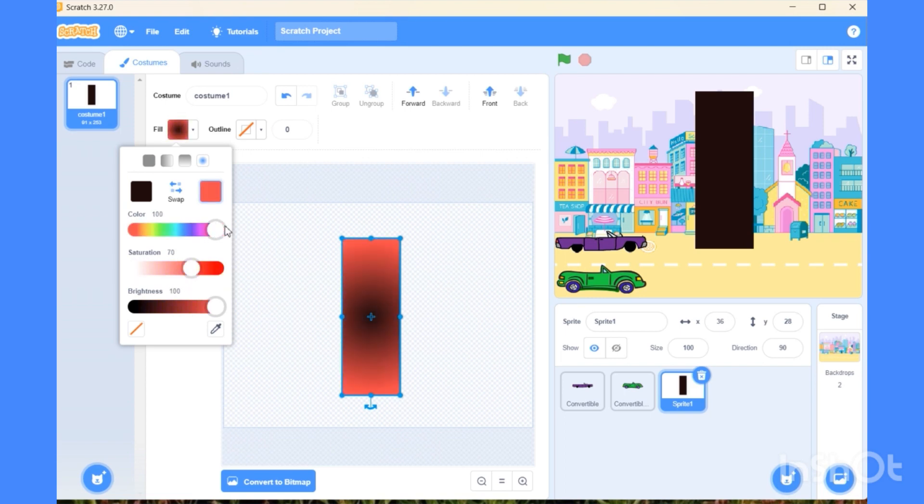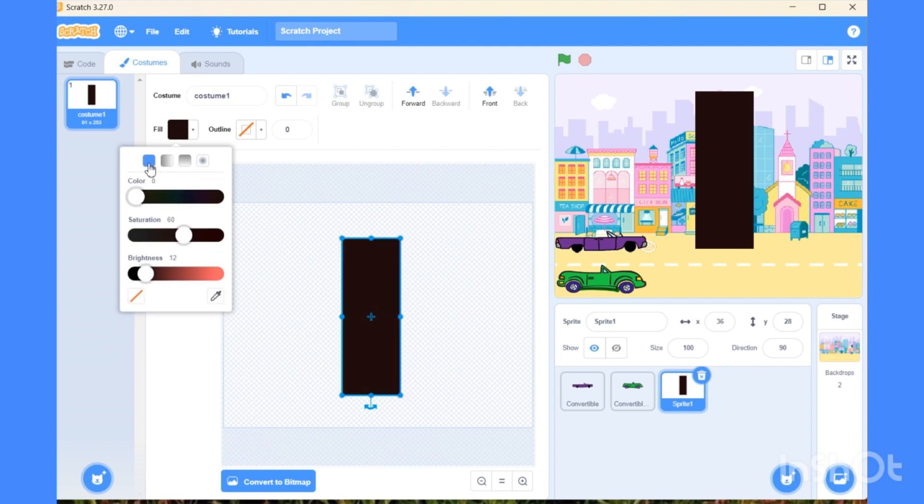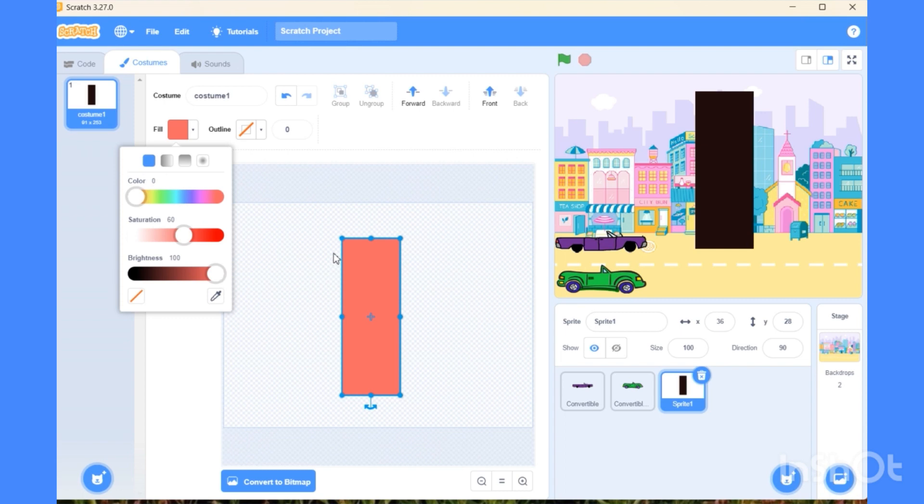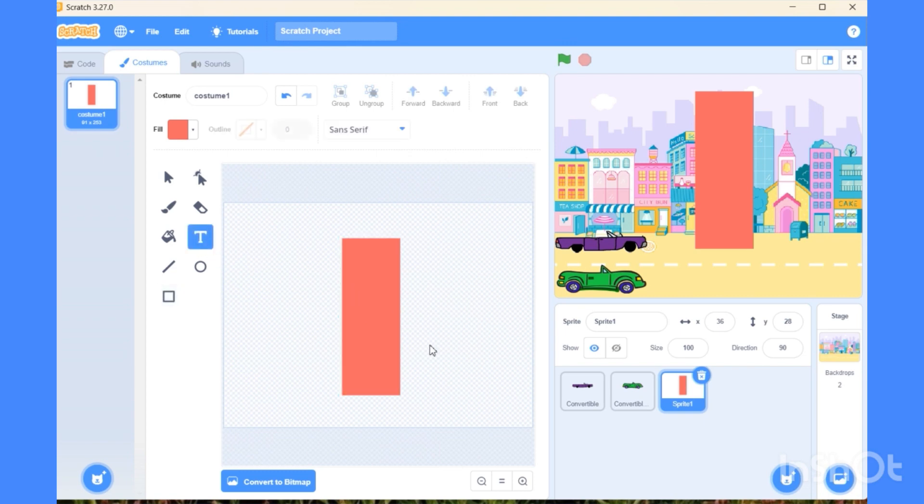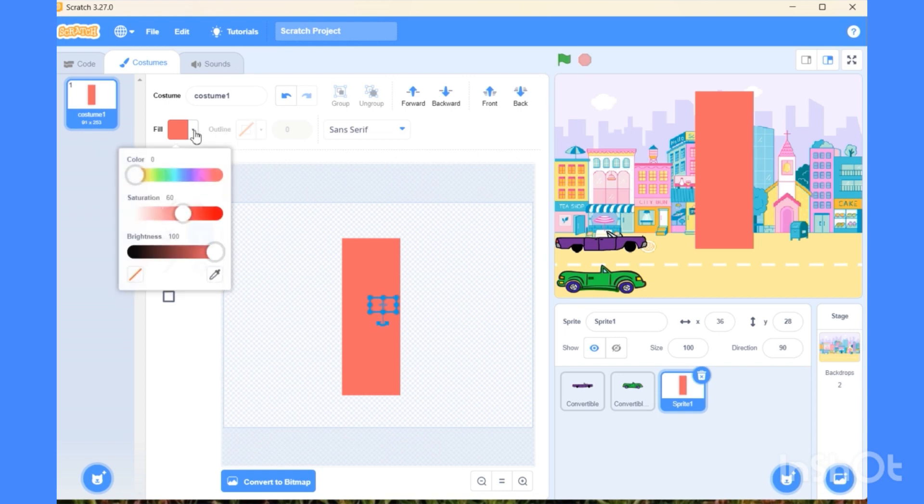This kind of grid will not work. We will choose the first one, full grid. Now we need to write one text. You can write either stop or end. I'm writing it as END. Because the text color is also red, it is not visible. Now we are going to change the color from here.